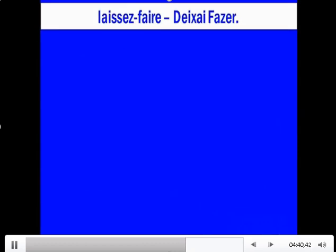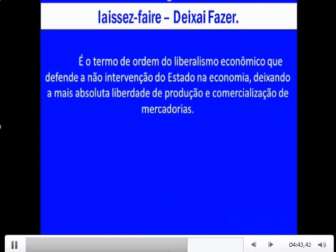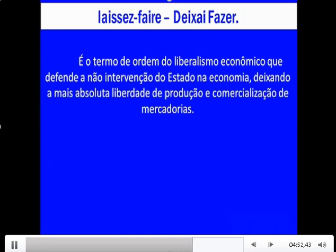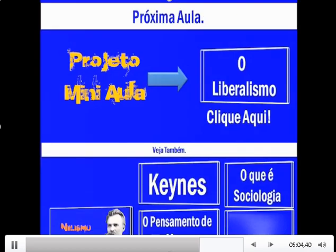O laissez-faire foi o termo de ordem do liberalismo econômico que defendia a não intervenção do Estado na economia, deixando a mais absoluta liberdade de produção e comercialização de mercadorias. Nesse caso, o Estado só tem um papel: o de regulamentar o direito à propriedade privada e facilitar o desenvolvimento do livre mercado.